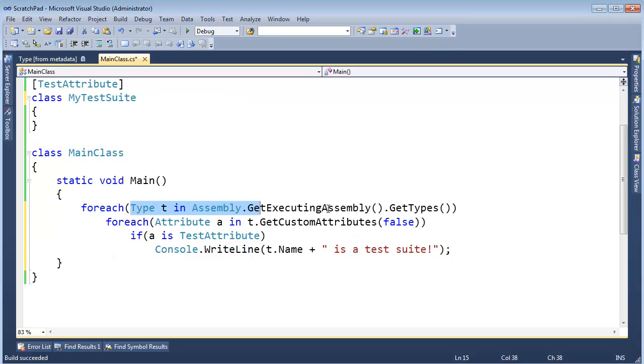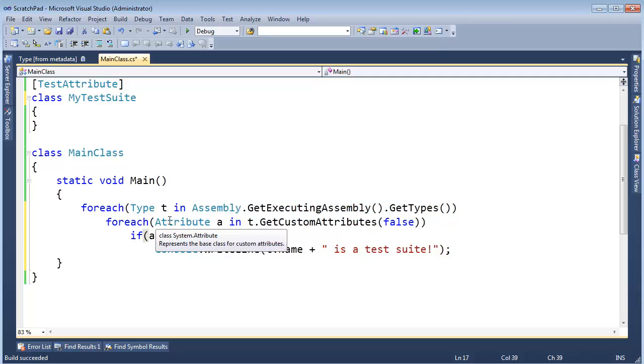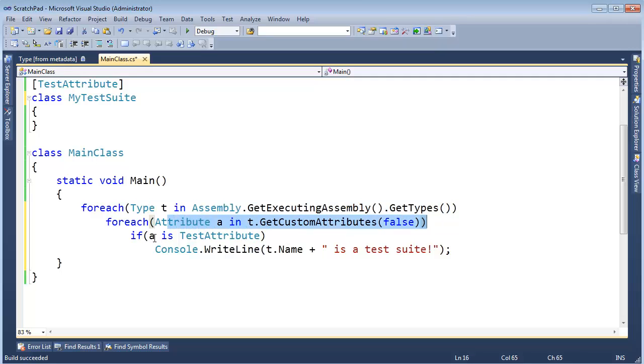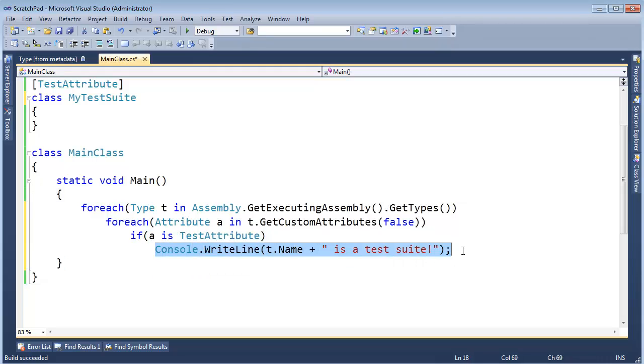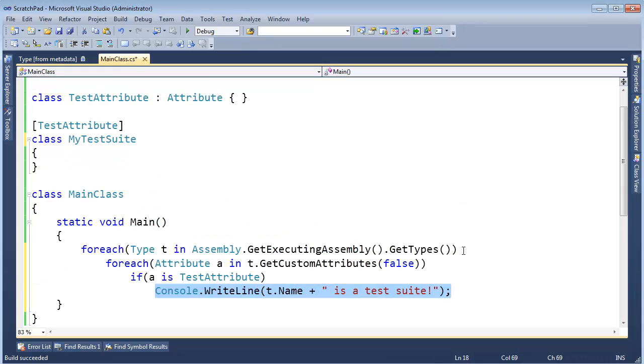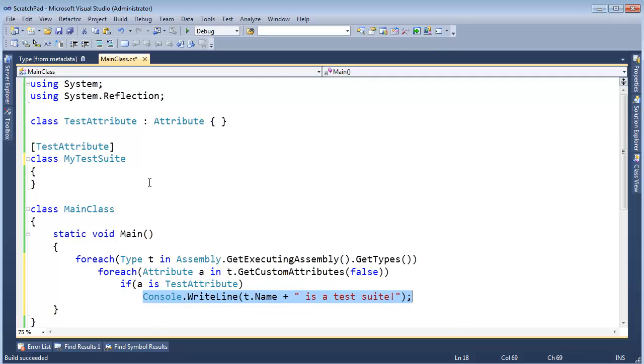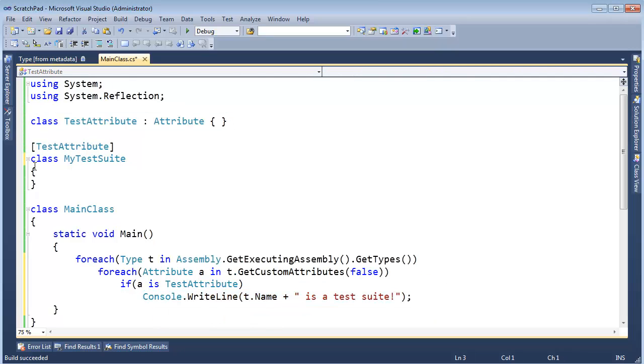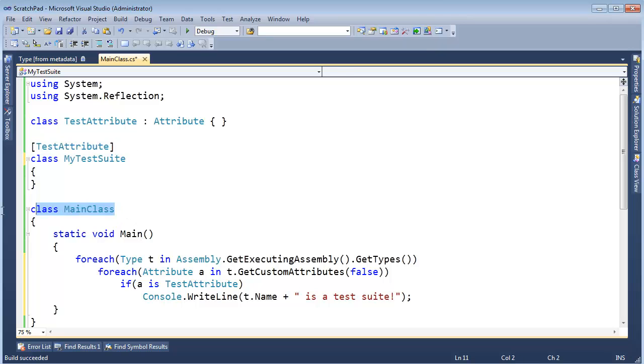So what's this code doing? I'm saying go through all the types, grab all the attributes on the types. And if the attribute is a test attribute, then say, Hey! We found a test suite. Alright? And if you notice, well this class doesn't have any custom attributes on it. And this class though, it does have custom attributes, and it's also the attribute we are interested in. MainClass, it does not have any custom attributes on it. And even if it did, well, it doesn't.